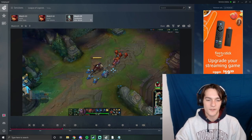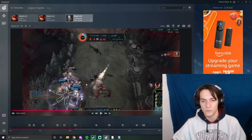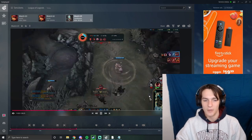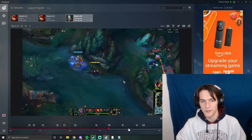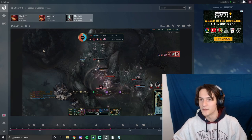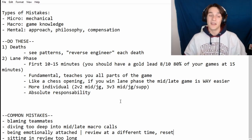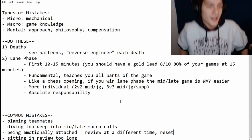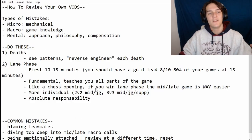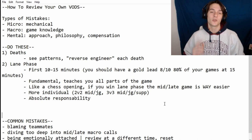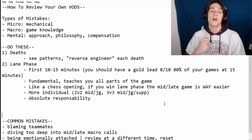That's how you do your reviews. Once I get to around ten minutes or so, I just start skipping to deaths. Look at the deaths, look at the lane phase. Do not blame your teammates, don't stay in there too long, try not to be emotionally attached. If you want to see me play or get coaching, head over to my Twitch stream or join my Discord and hit me up. Really appreciate y'all hanging out on the YouTube — have a blessed night. Peace.